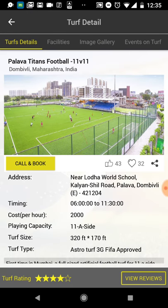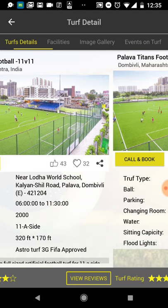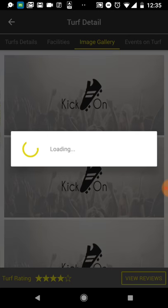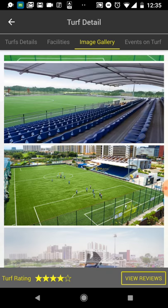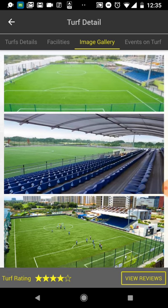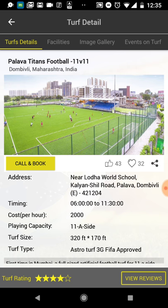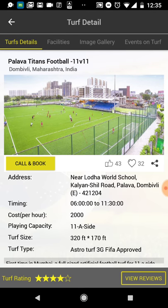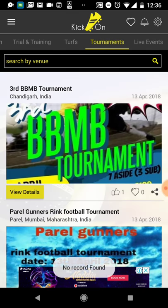Clicking View Details, I can see the exact address, opening times, cost per hour, playing capacity, and all the details. I can also check the facilities they provide and view the image gallery - useful if it's the first time you're going to play there. If I need to book the turf, I click 'Call and Book', get connected to the turf and get it booked - as easy as it gets.